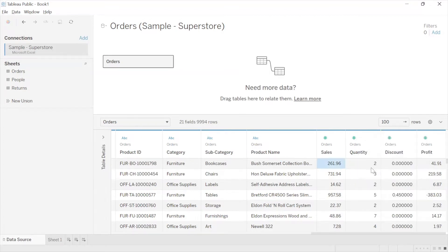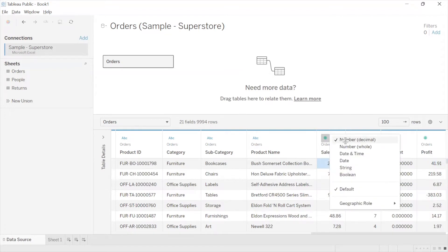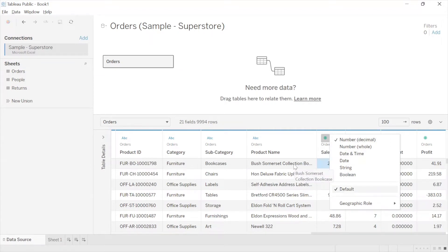Sales, Discount, and Profit which have decimals — you can notice the data type is numerical decimal. That is the default data type which Tableau has assigned to those fields, which is why 'Default' is ticked.